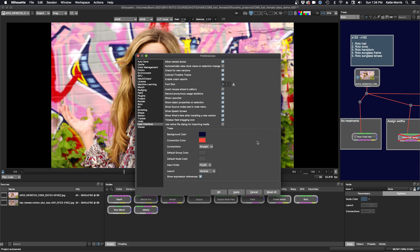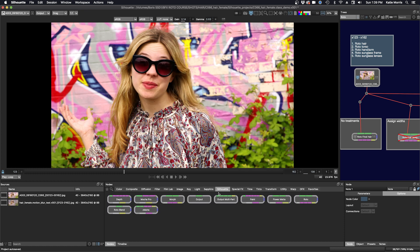And you can also change the input order, whether you want FG and BG to be left and right or switch them up to be BG and FG. I'm going to leave mine at the default, which is FG, BG. And I keep my layout as vertical. Click OK. And now we can move forward.